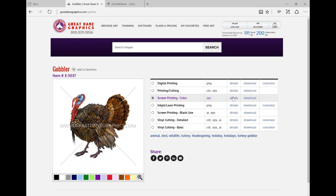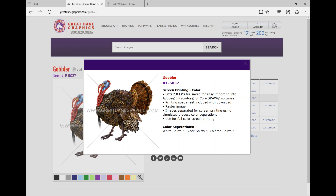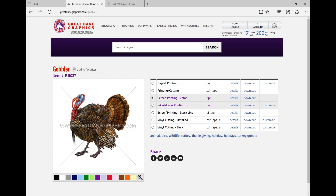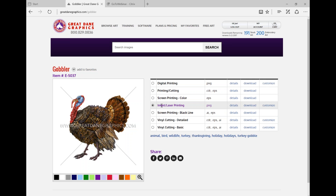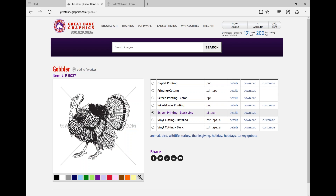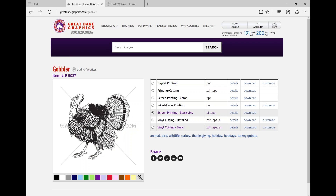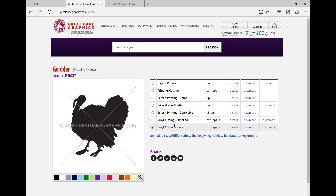The screen print version is pre-separated for screen printing, giving you all the spot colors. You can import it into CorelDRAW, place in Illustrator, add type, and print the steps. This one tells us it's a five-color on white, five on black, six colors on a colored shirt. Then there's the laser version, for Oki laser inkjet printing. This is your typical vector version. Then there's vinyl cut detail and vinyl cut basic.